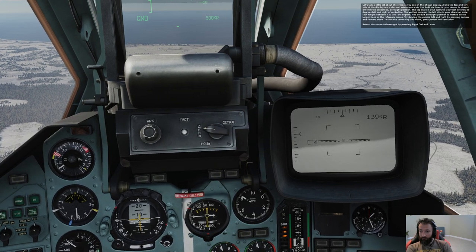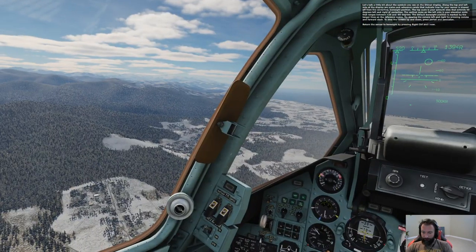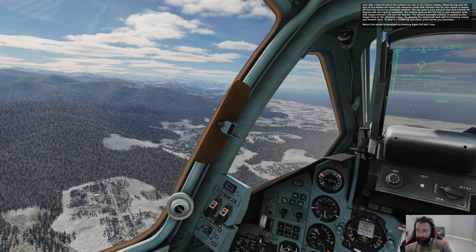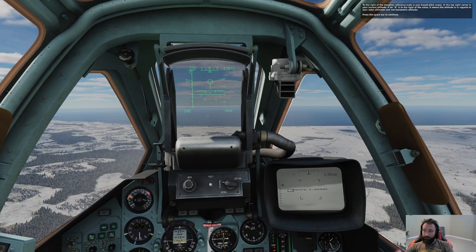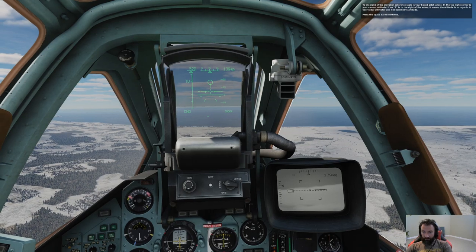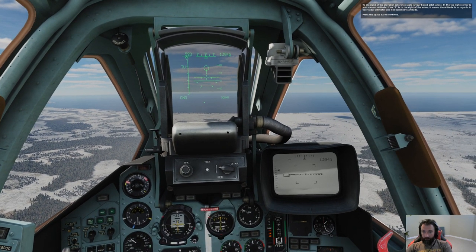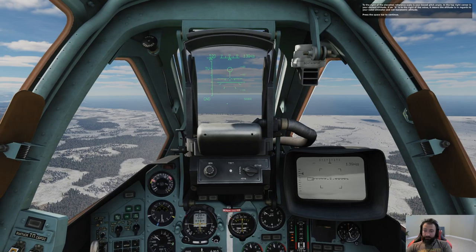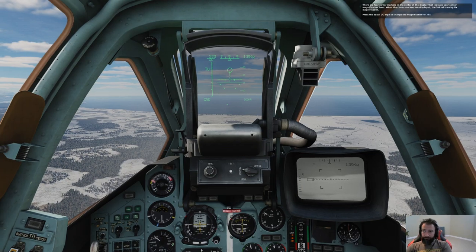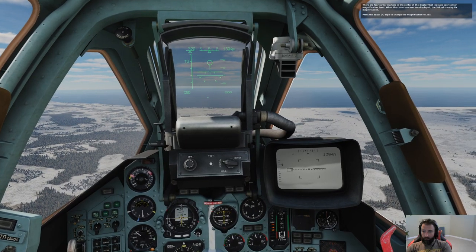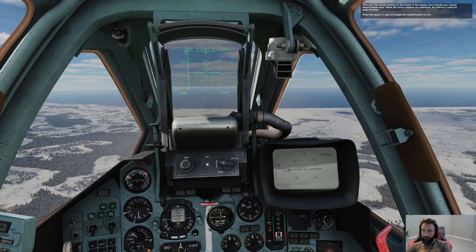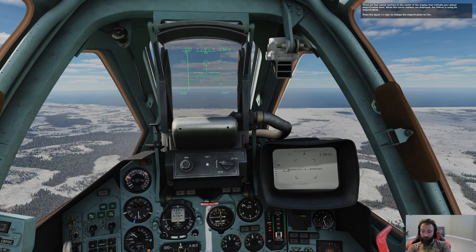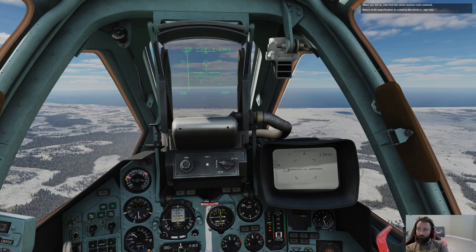Return the sensor to boresight by pressing Right Control and I. To the right of the elevation reference scale is your boxed pitch angle. In the top right corner is your current altitude — if an R is shown to the right of the value, the altitude is from your radar altimeter, not barometric altitude. There are four corner markers in the center of the display indicating sensor magnification level. When the corner markers are displayed, the Shkval is using 8x magnification. Press the equal sign to change to 23x magnification, then return to 8x with the minus sign.